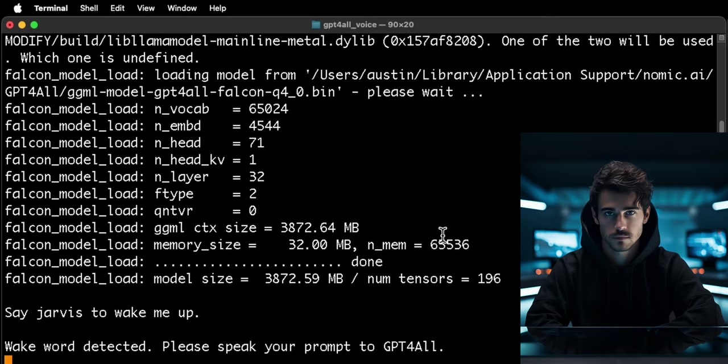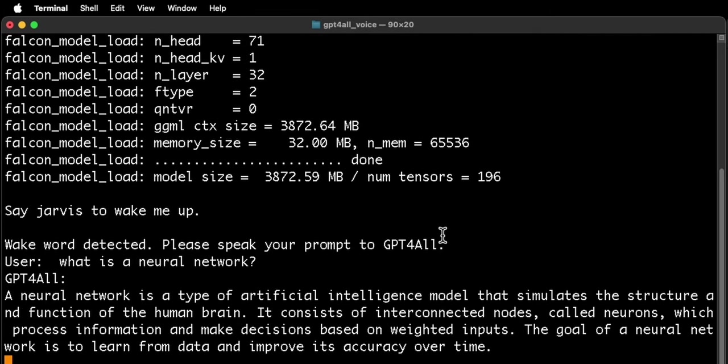Jarvis. Listening. What is a neural network? A neural network is a type of artificial intelligence model that simulates the structure and function of the human brain.